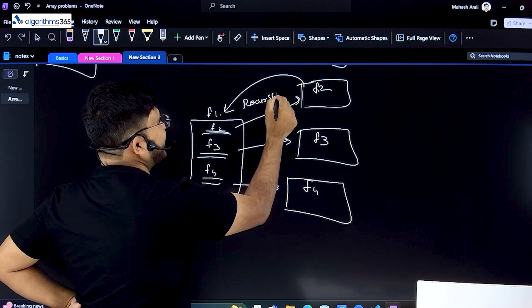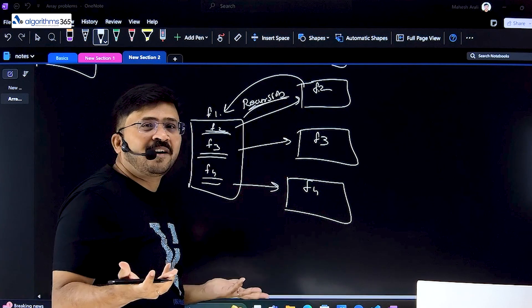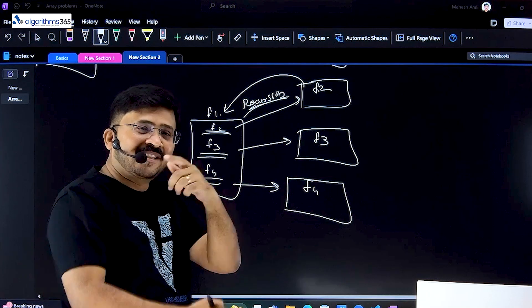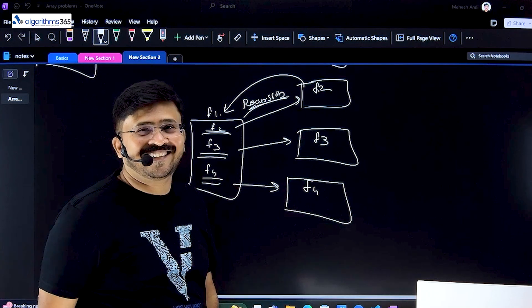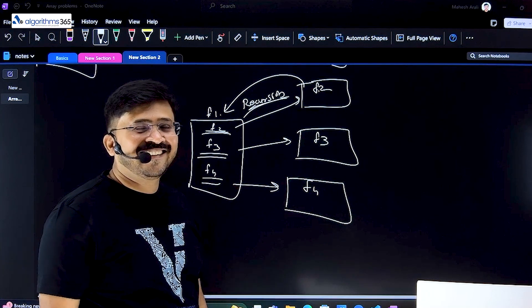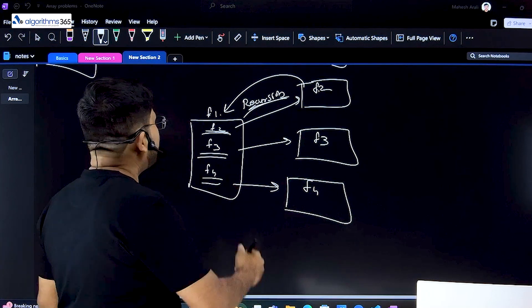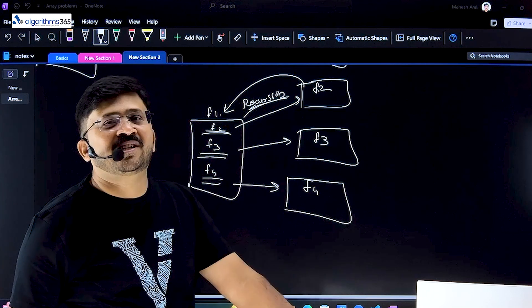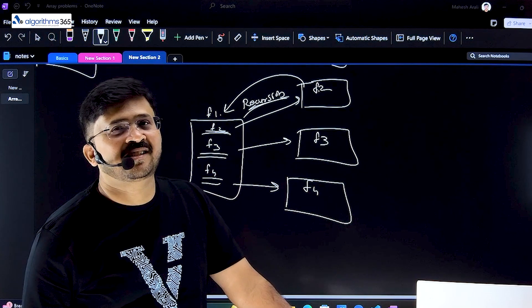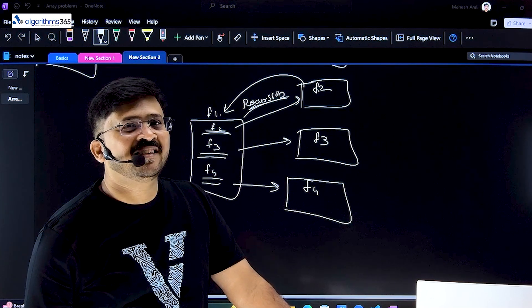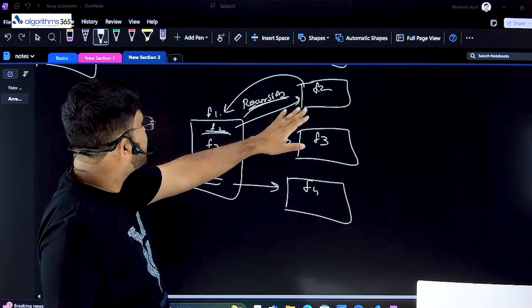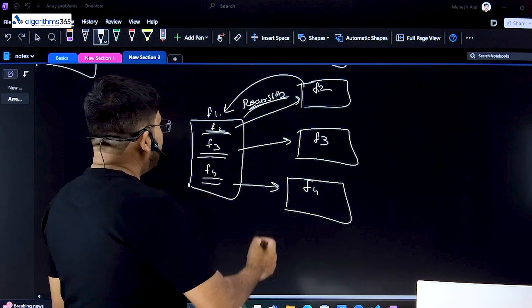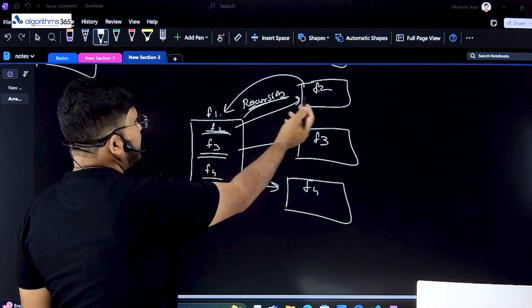Now what happens if f1 calls f2, and then f2 calls back f1? This is called recursion — very good, Hema! In recursion, you are not getting out at all; you are just going back and forth, like arguing over who will do the homework. Recursion is one of the beautiful concepts of computer science — we will learn it in a separate session. But this is what causes recursion.